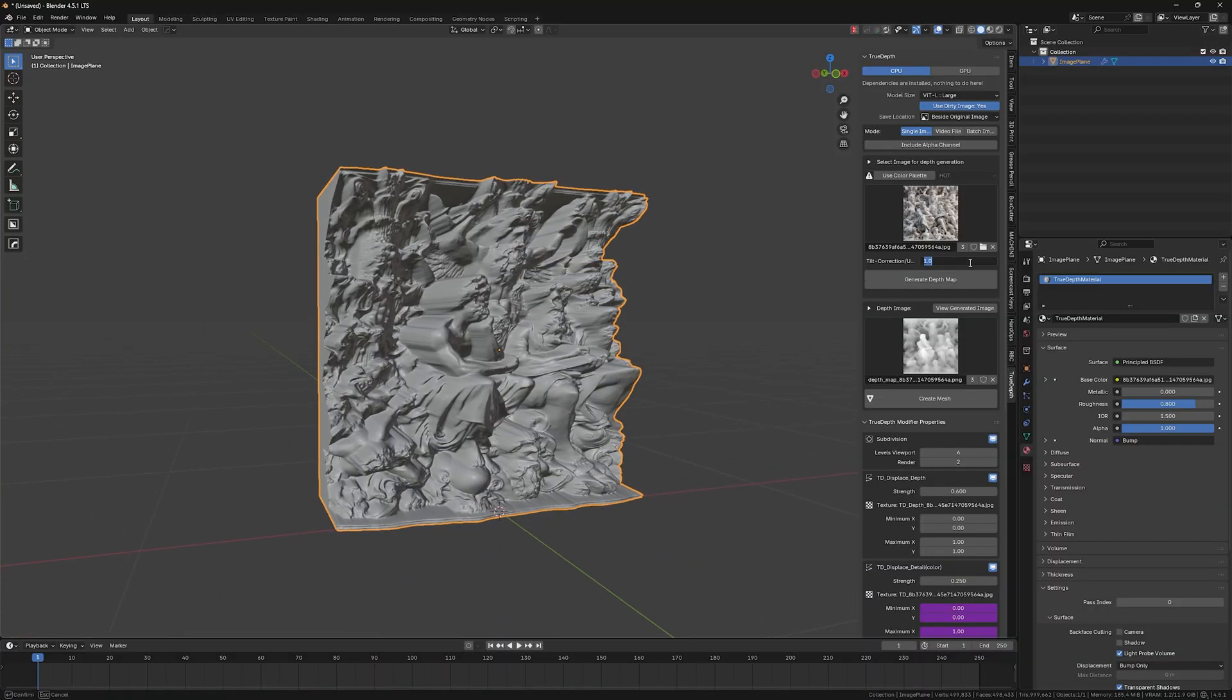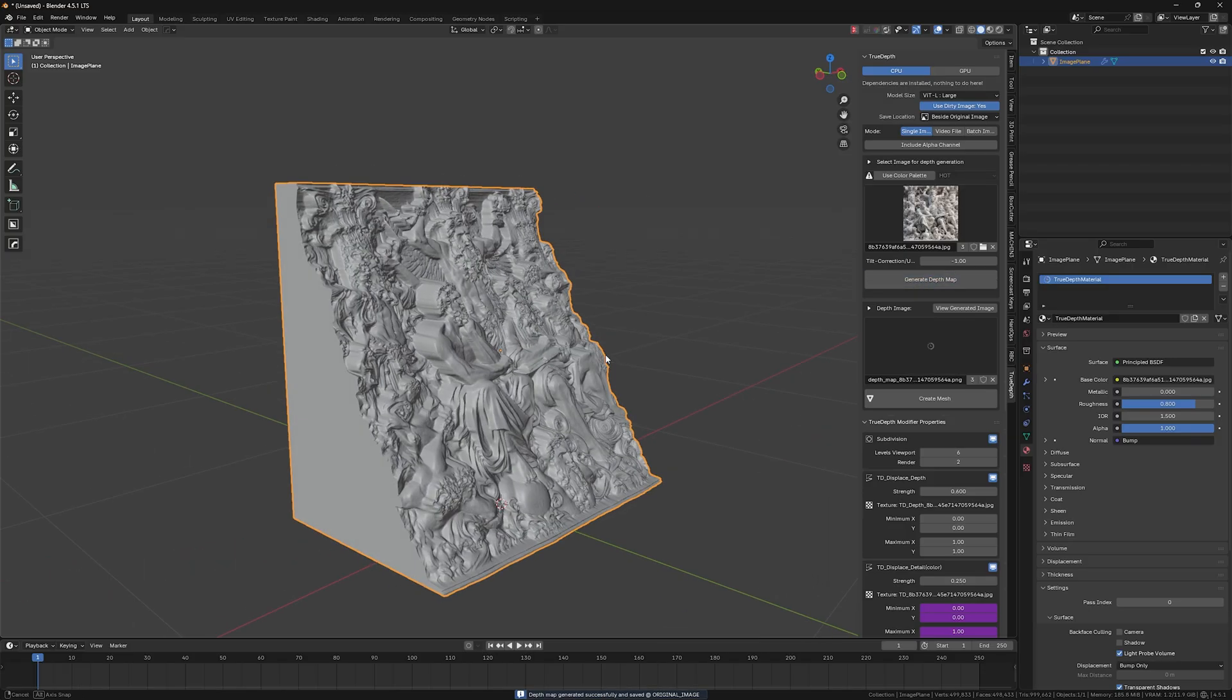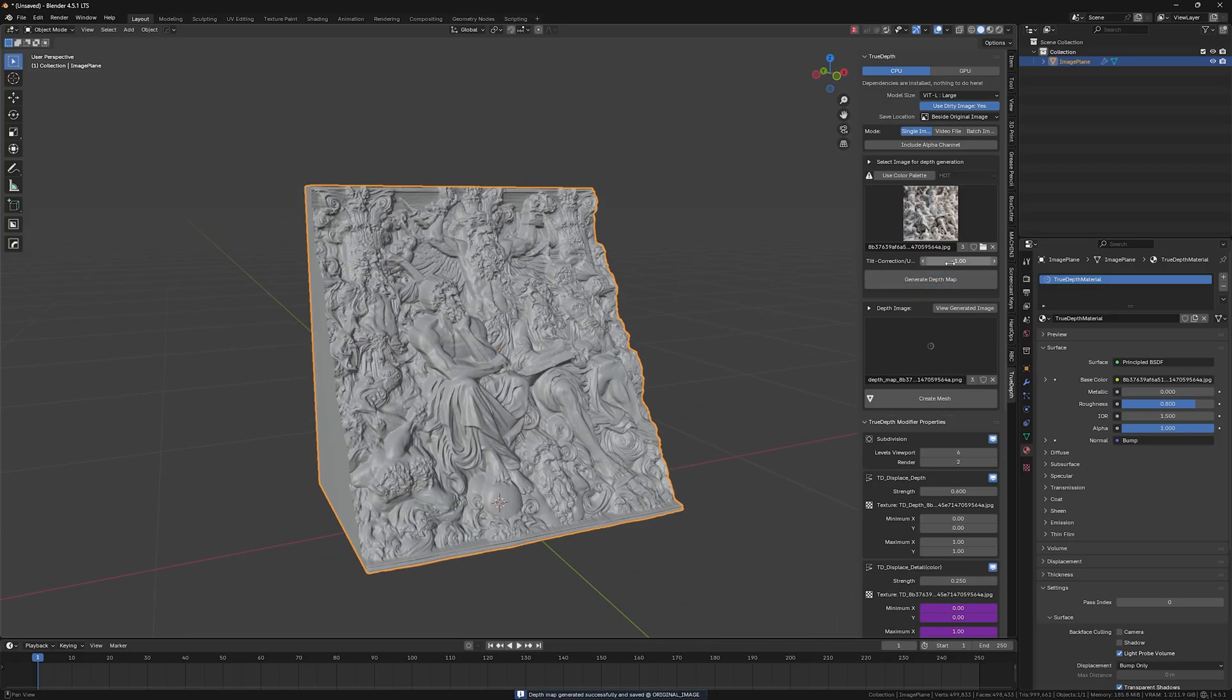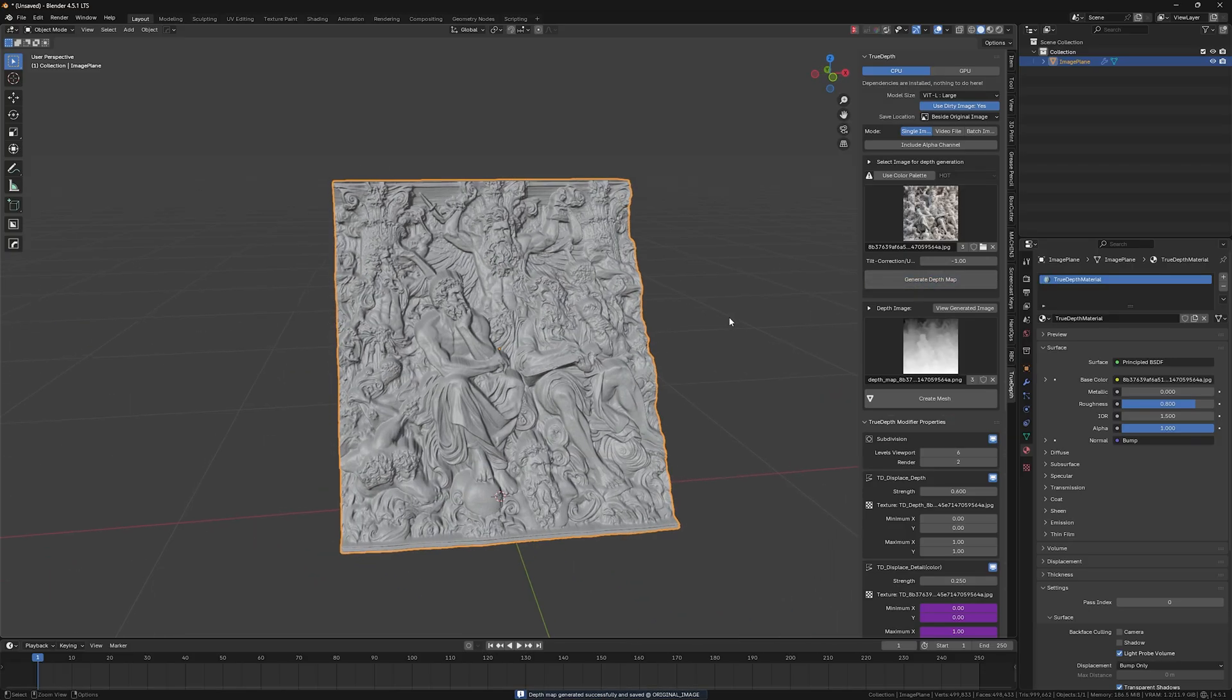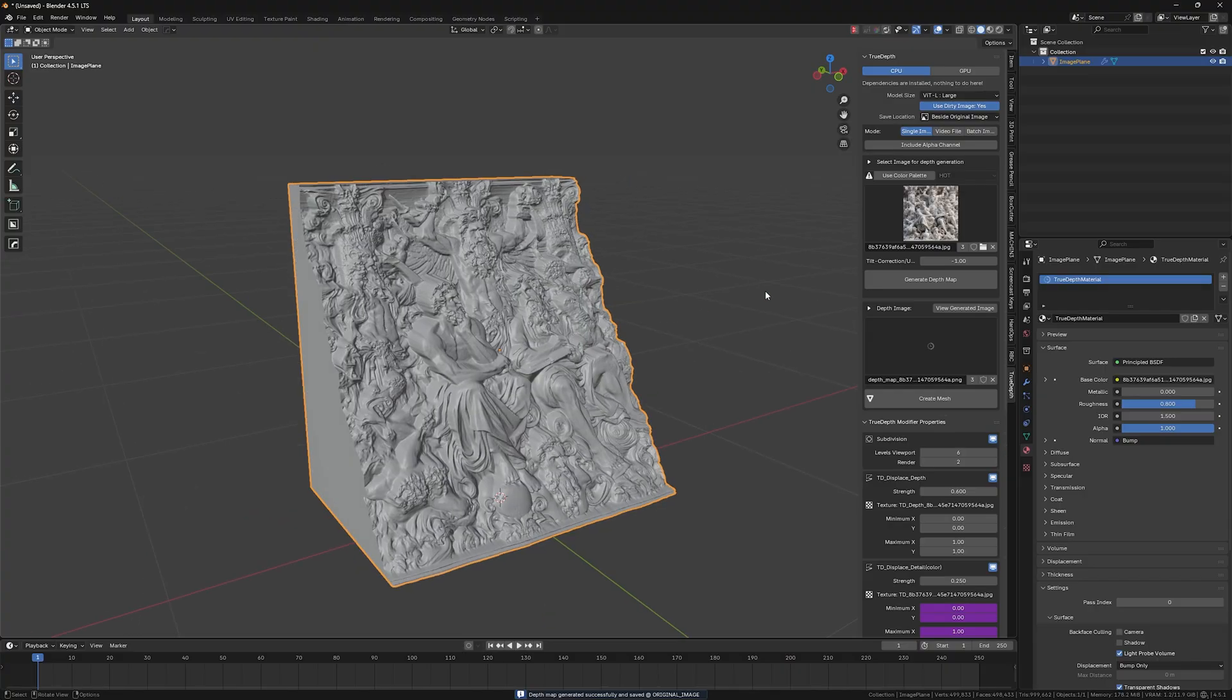So now by tweaking this tilt correction parameter, you're able to kind of just play with it and find the good balance where it's not that skewed.